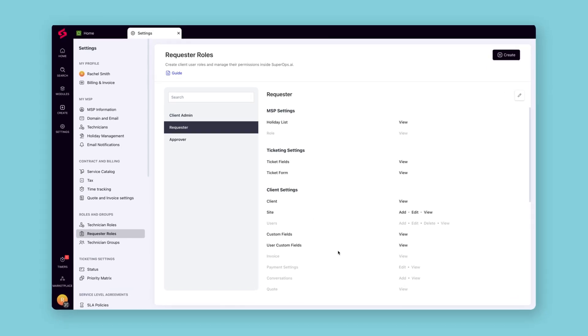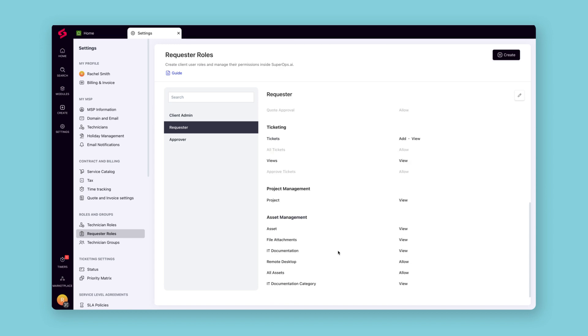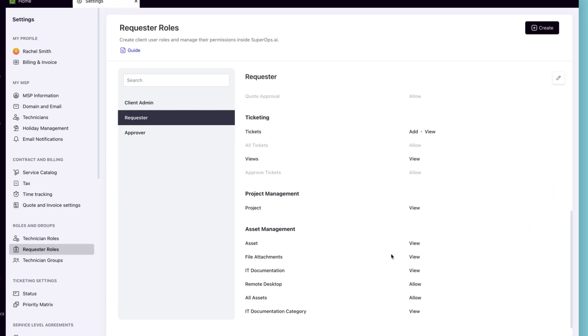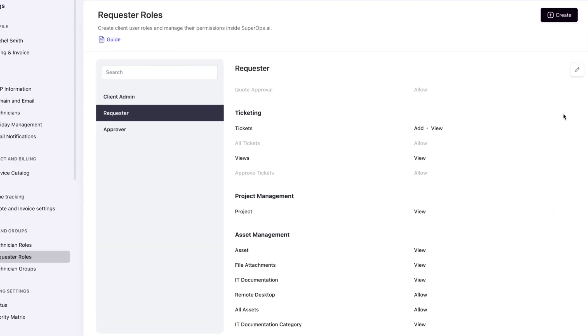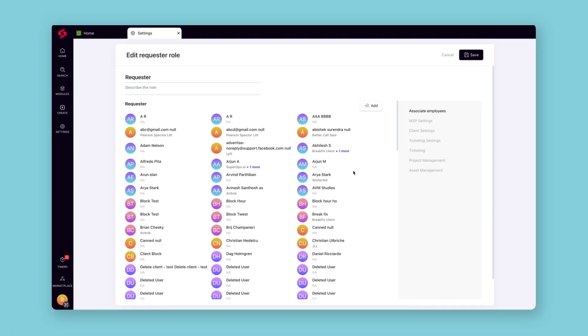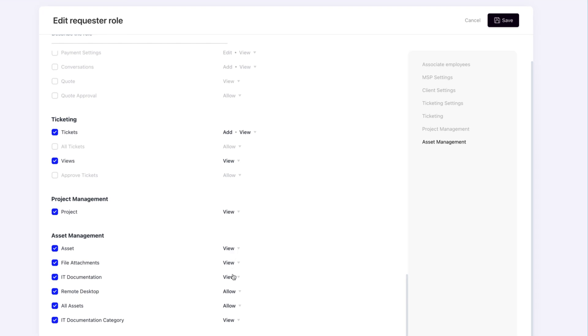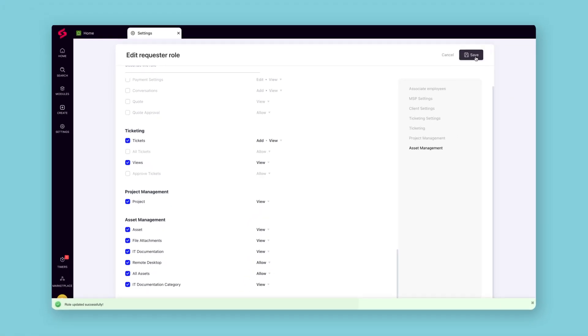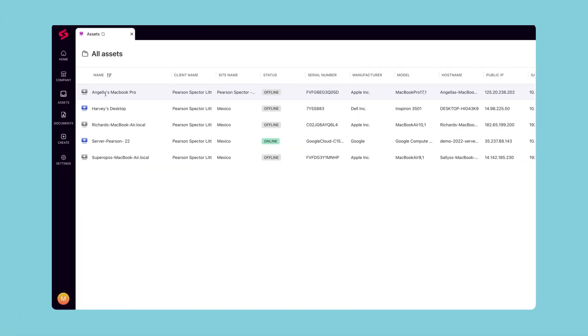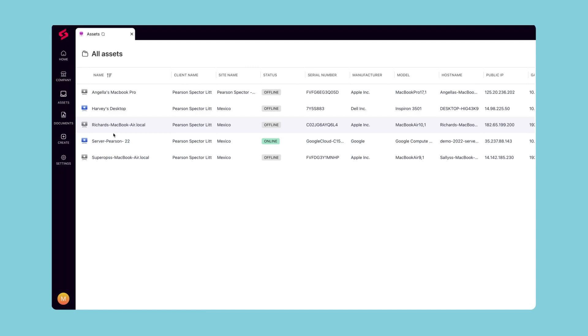Clients can now view their asset details from the client portal. This helps them get better visibility into the devices being managed, leading to more informed conversations with your technicians.